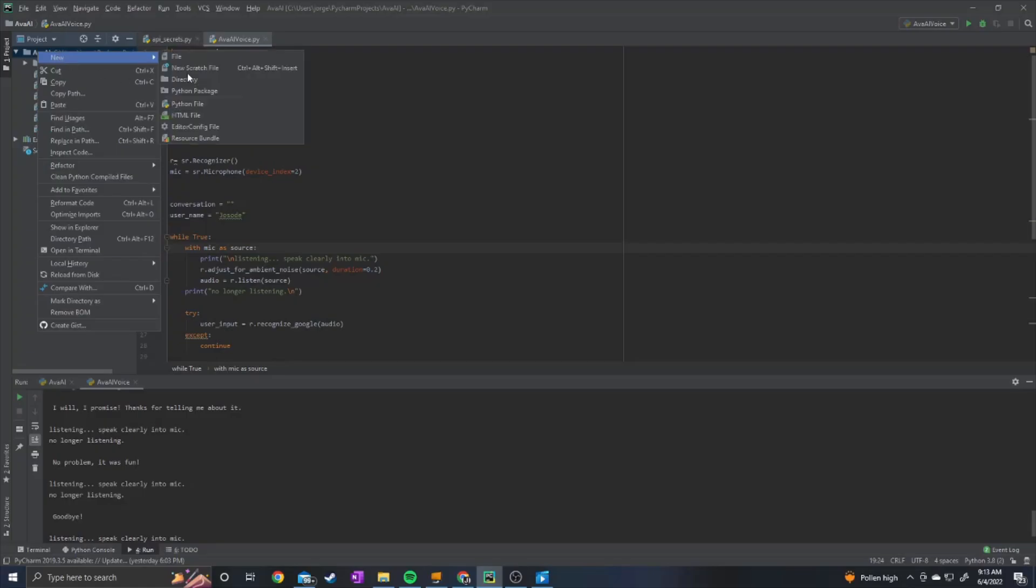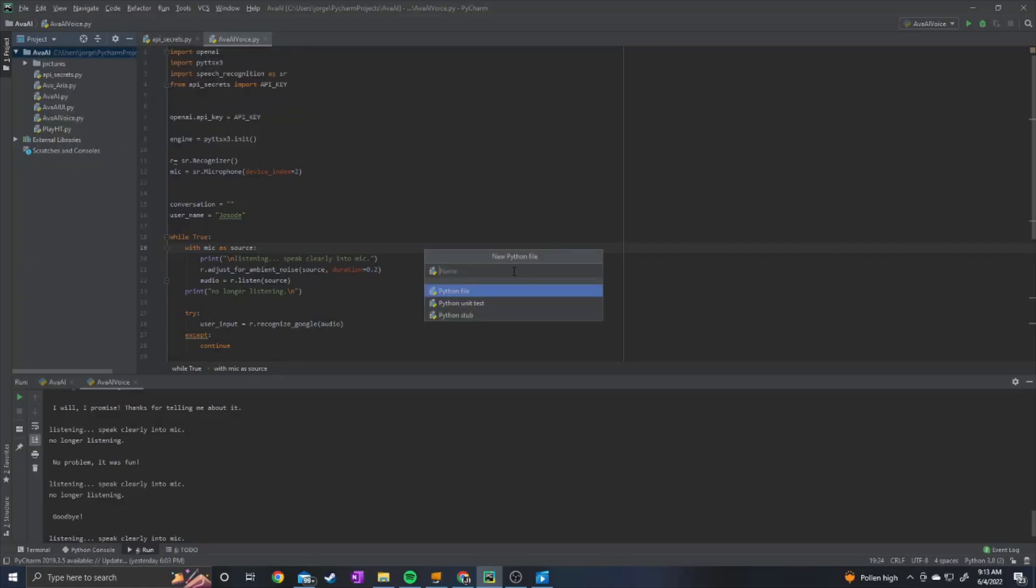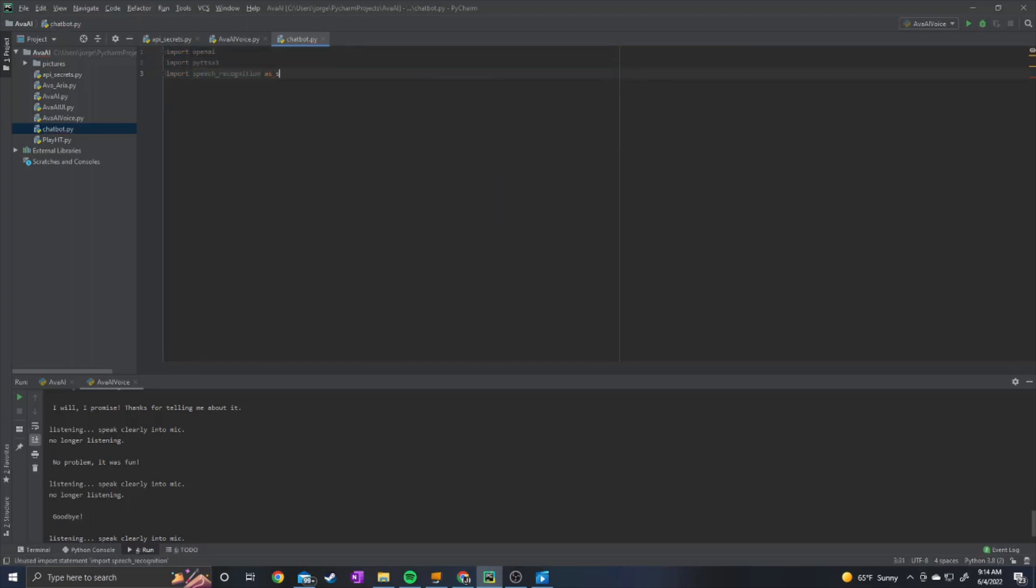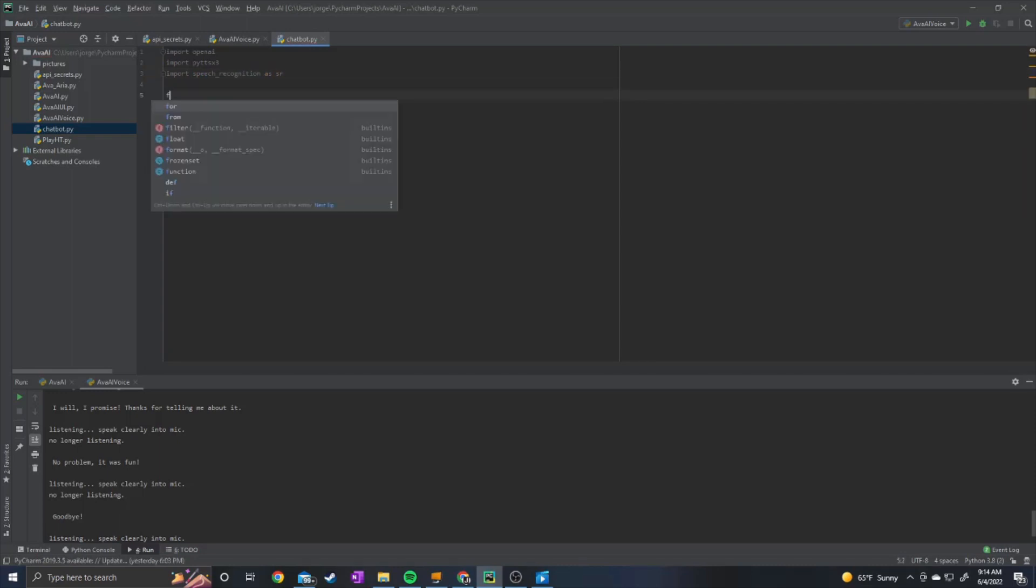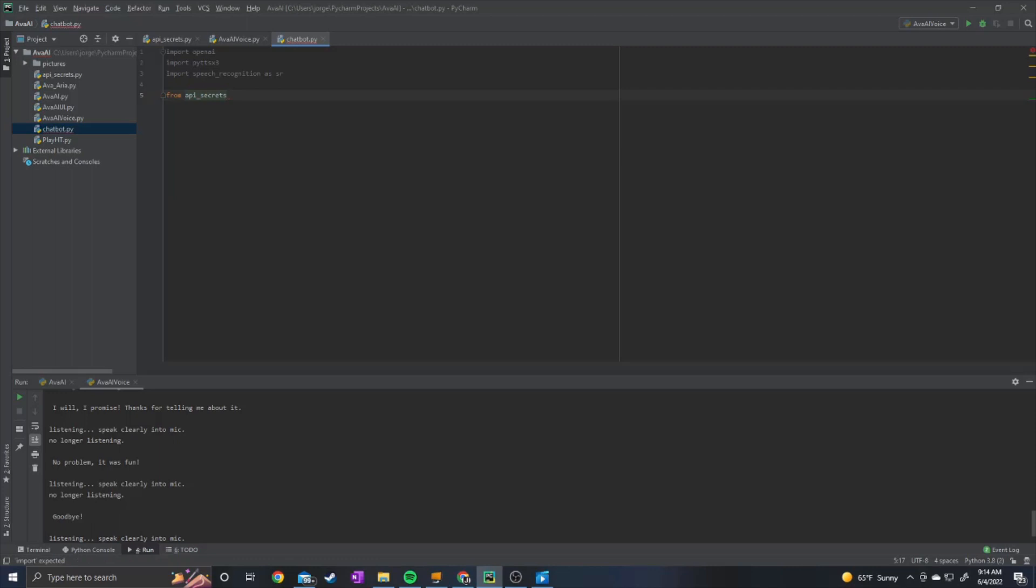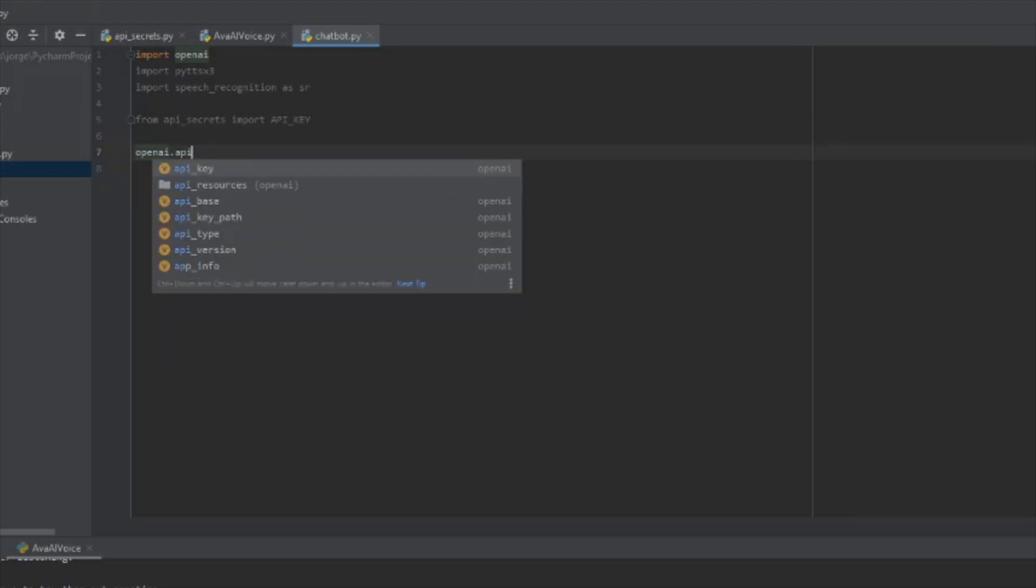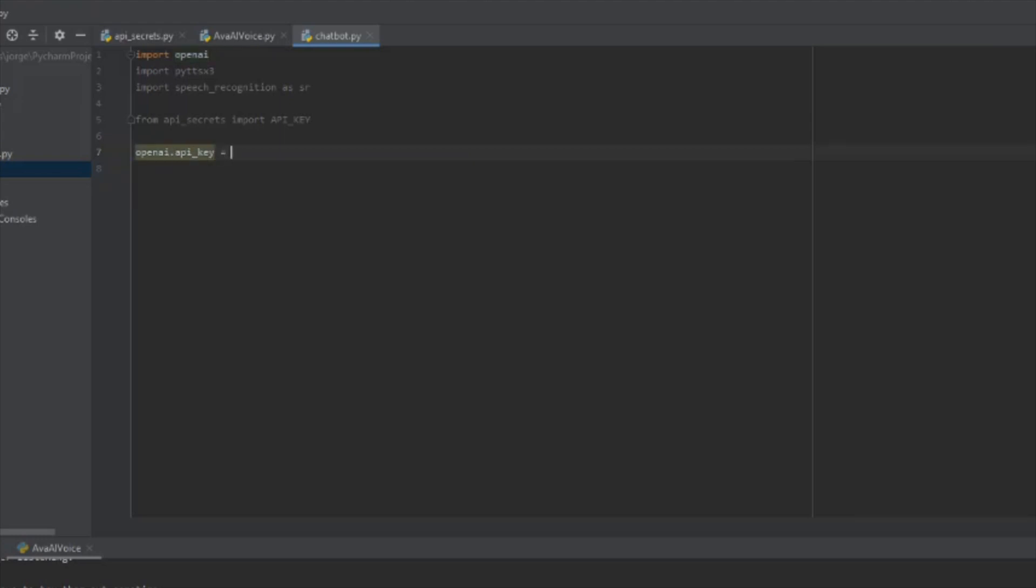We can go ahead and create our Python file. Name it chatbot. And we can just import all of these three packages. We're just going to import Speech Recognition as SR, just to shorten it. And then we're going to import from API Secrets. We're going to import the API Key. Alright, so the first thing we're going to do is set OpenAI.API Key equal to our API Key.